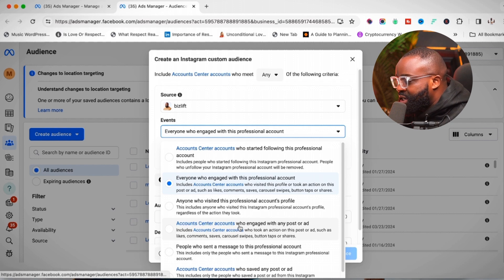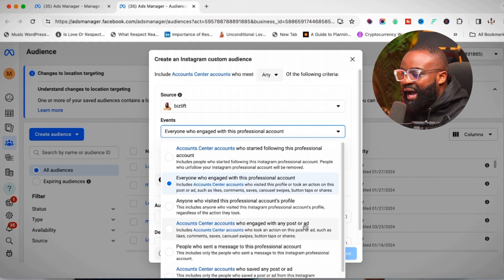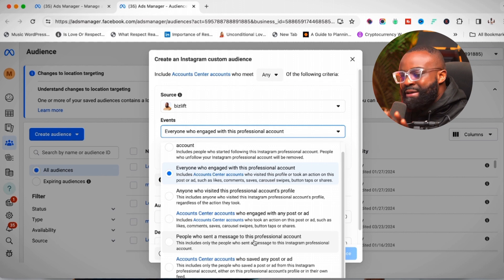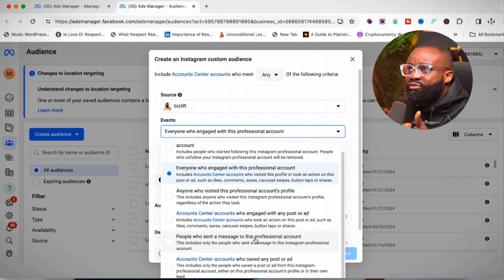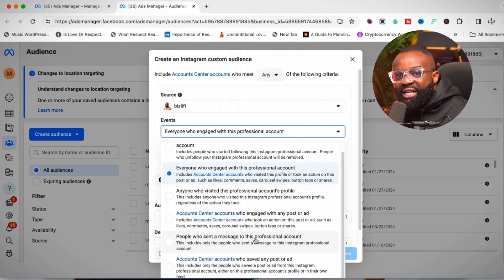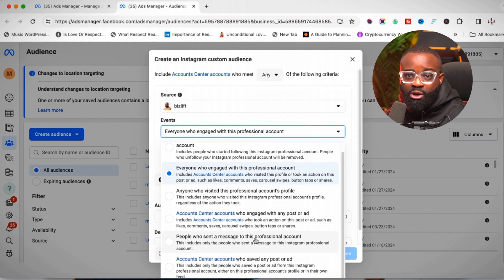There's also an option for 'People who engaged with any post or ad' — whether they commented, liked a post, or did a carousel swipe on an ad. Another option is 'People who sent a message.' If you've run a messaging campaign for months and generated a lot of messages, you can create a retargeting audience from the people who actually sent you a message — this is very effective if you get a lot of messages.